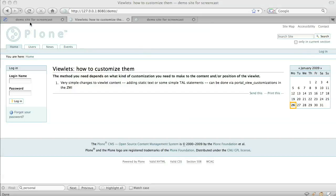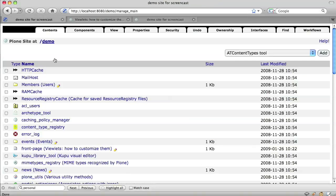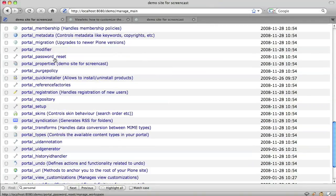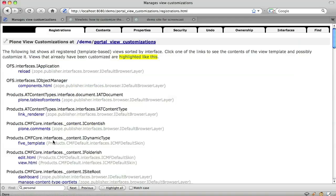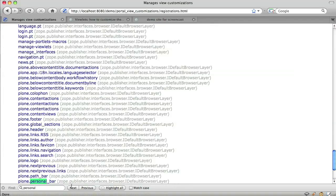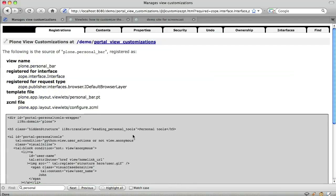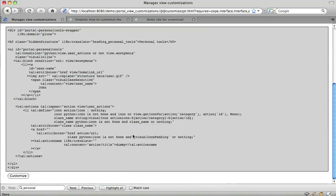We can do this via portal view customizations in the ZMI. There it is. We find the viewlet we want, the personal bar. We click on its name and then we click the customize button.